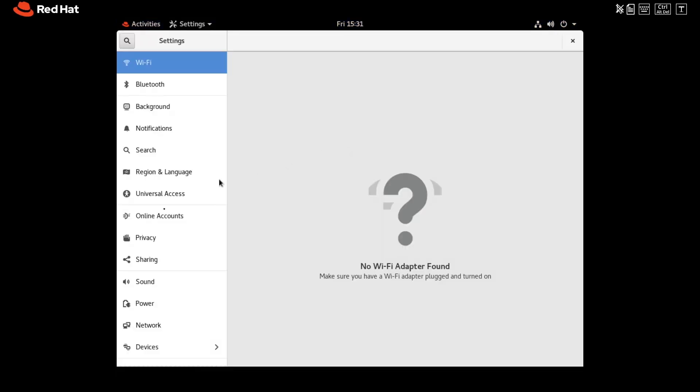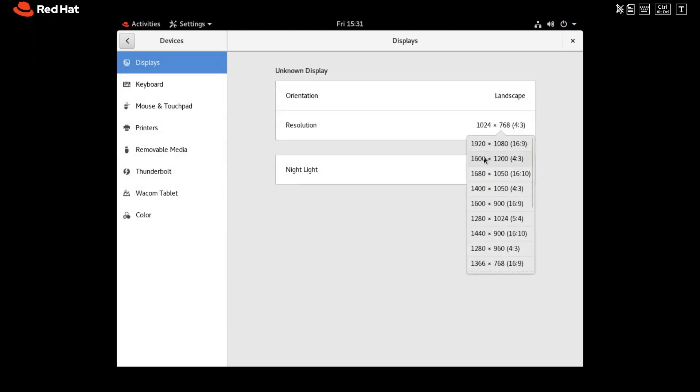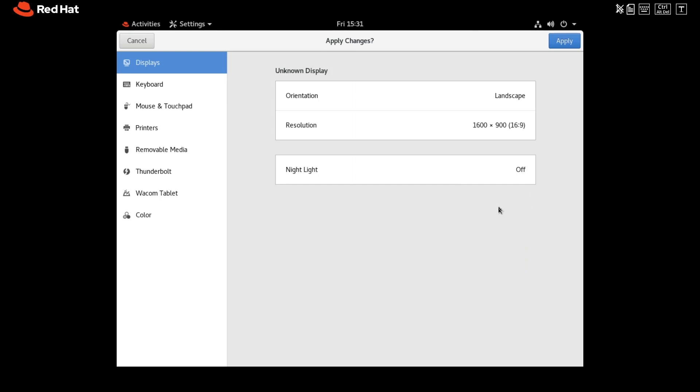To make your environment widescreen, click the arrow in the upper right-hand corner. Click the Settings icon, choose Devices, then Displays, and finally choose a widescreen resolution and click Apply.